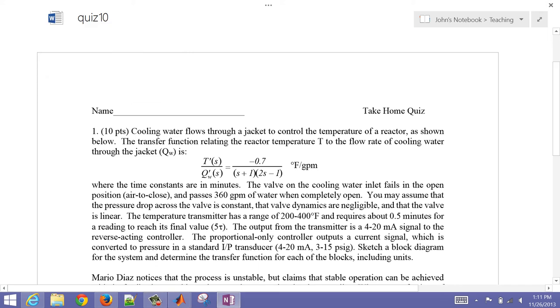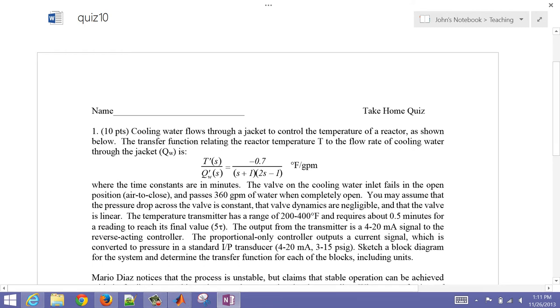This is the problem that we went through for the quiz. Let's go ahead and derive — well, first of all just read through this to make sure we have all the information that we need.